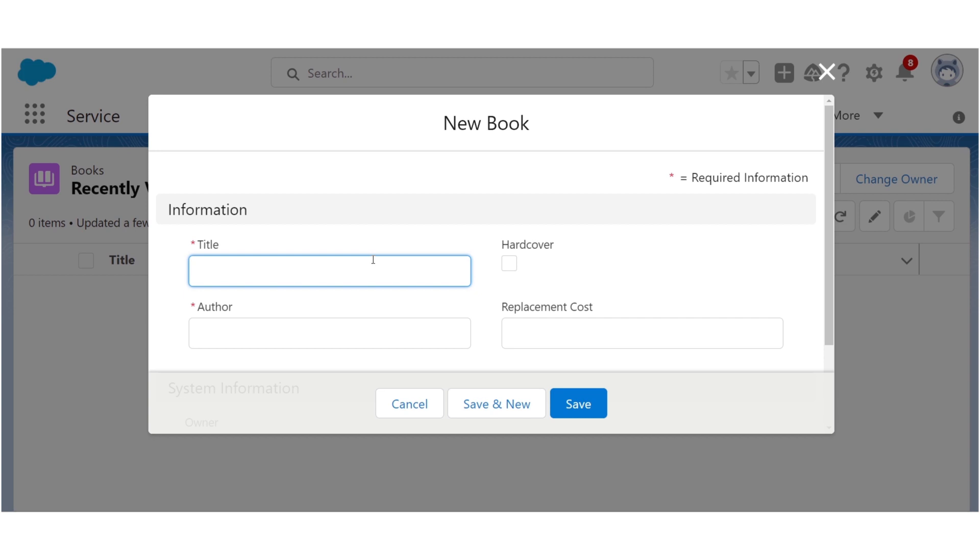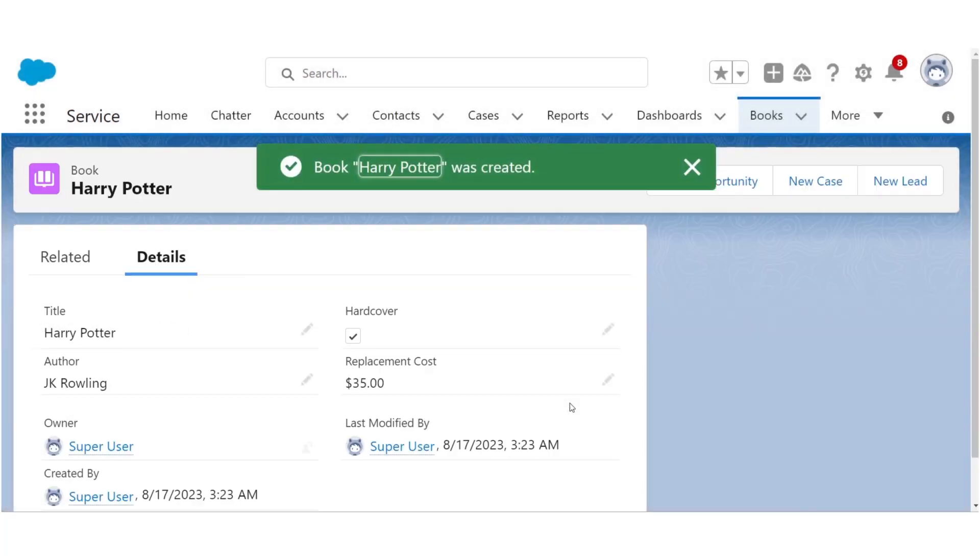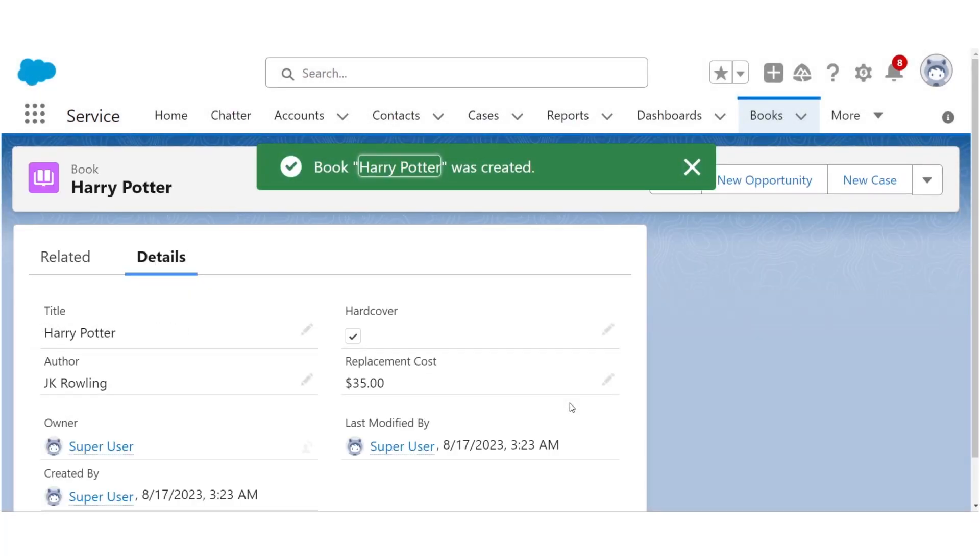We hit new. Fill in the info. Then voila.